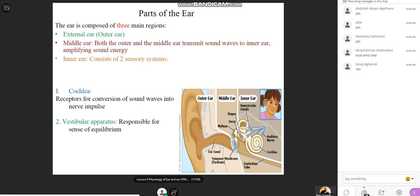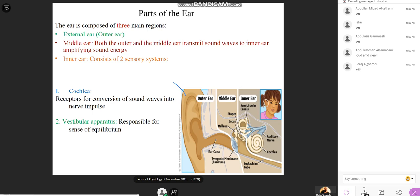Looking at the functions of different parts of the ear — the outer ear, middle ear, and inner ear — the outer ear is basically the pinna. The pinna collects sound waves from the surroundings and sends them into the auditory canal, all the way to the tympanic membrane.